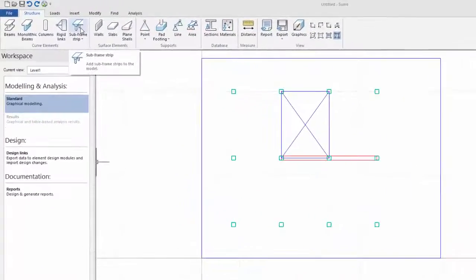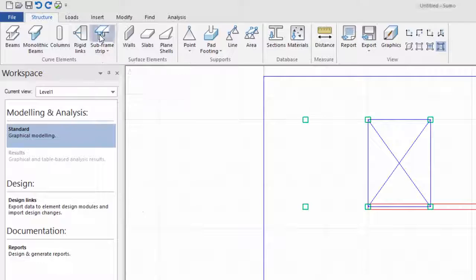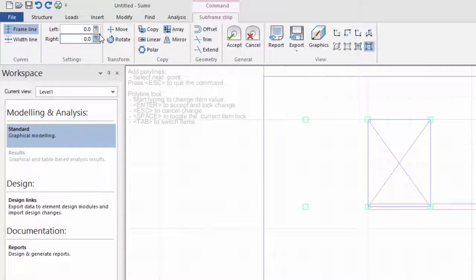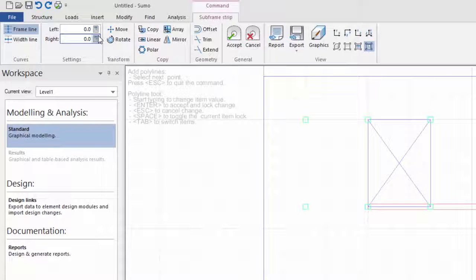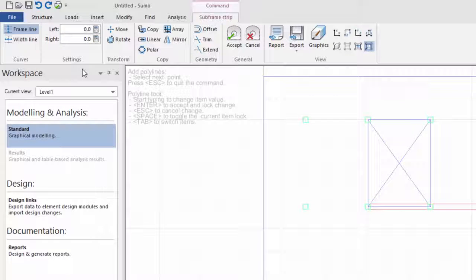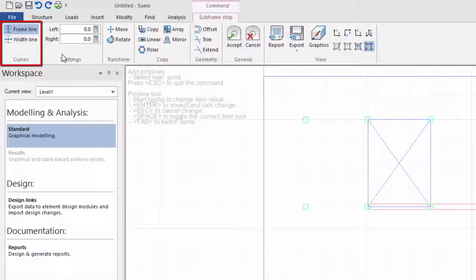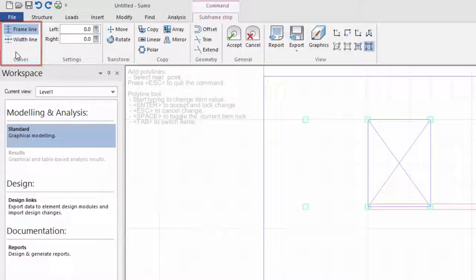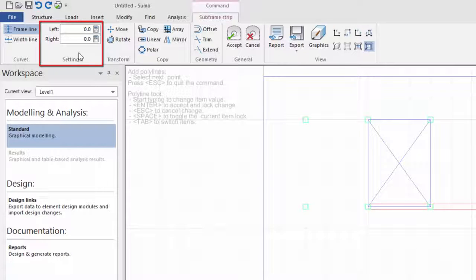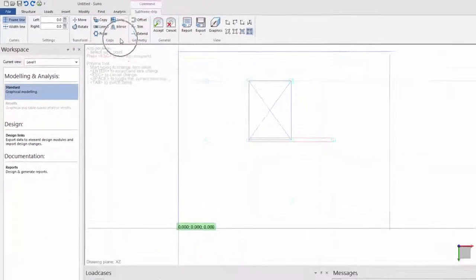You can find the subframe command in the ribbon under the structures tab in the curve elements panel. When I click on it, the subframe strip contextual ribbon is opened. Before I start drawing in my strip, I'm just going to go through the commands first. In the curves panel, you can either sketch a frame line, which is in the middle of the strip, or a width line, which will be at section changes and at supports. Under settings, you can enter the width of your frame to the left and right. And then the last three panels are your normal drawing commands.